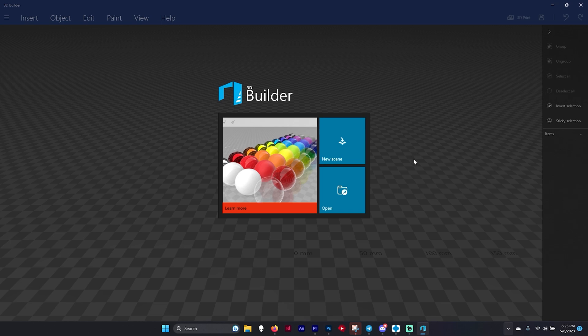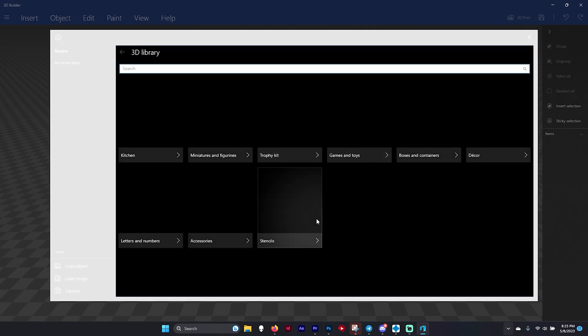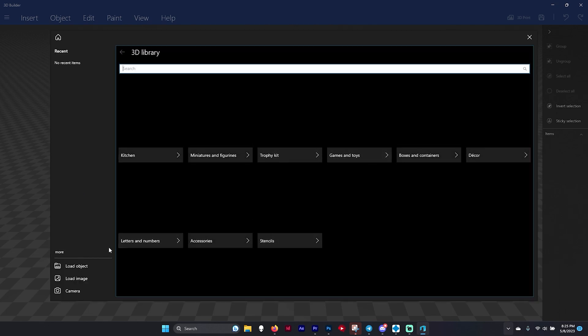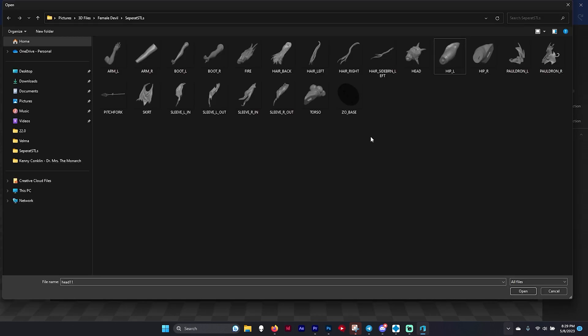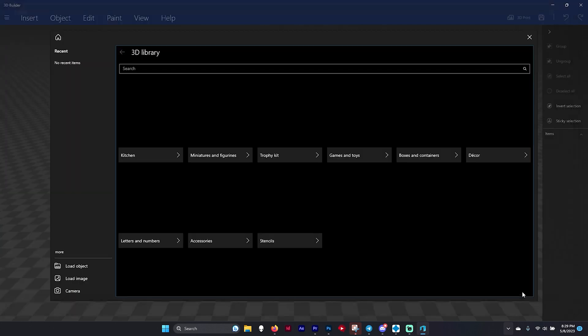First we're going to click open, and it's going to bring up this screen. On the side once it opens up we're going to hit load object. This is the last figure I was working on, so let me show you how the program sometimes doesn't understand what you're putting in. When you want to put things together, grab all the files at once instead of one by one, then click open.